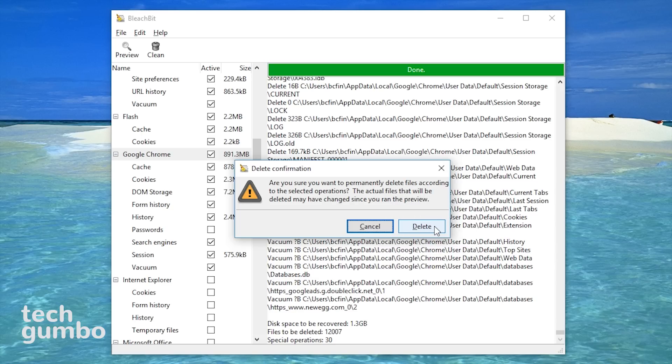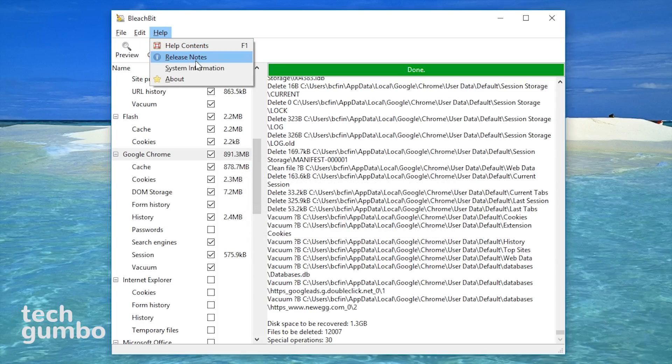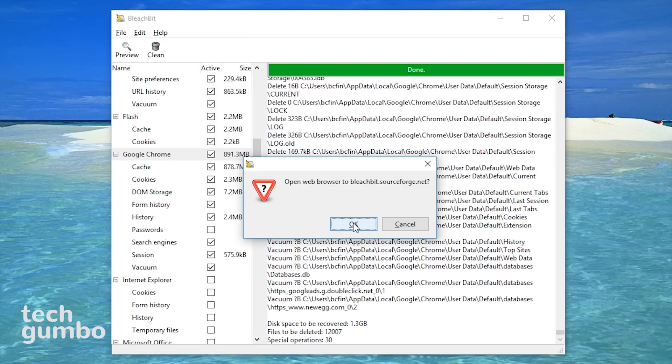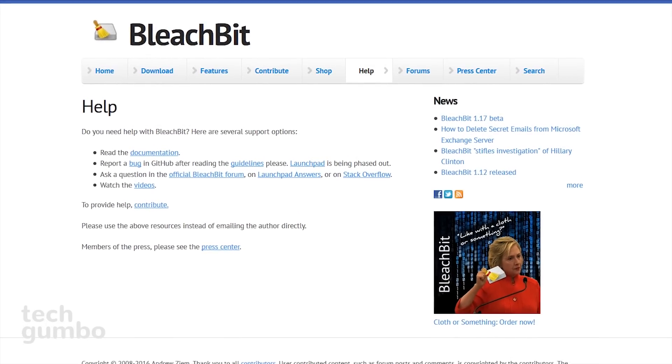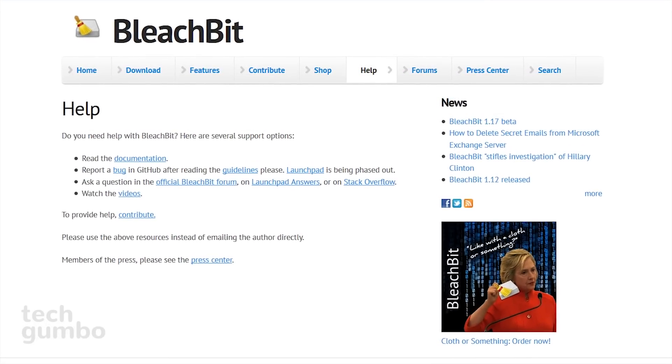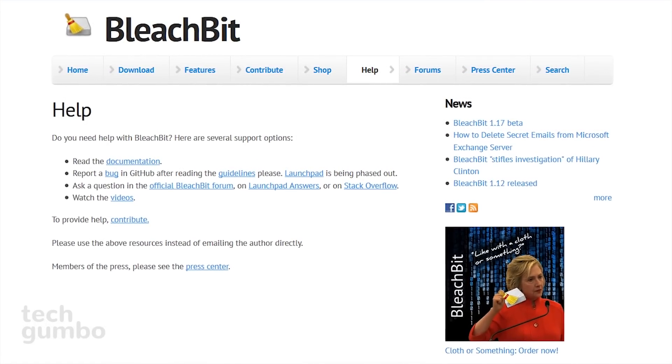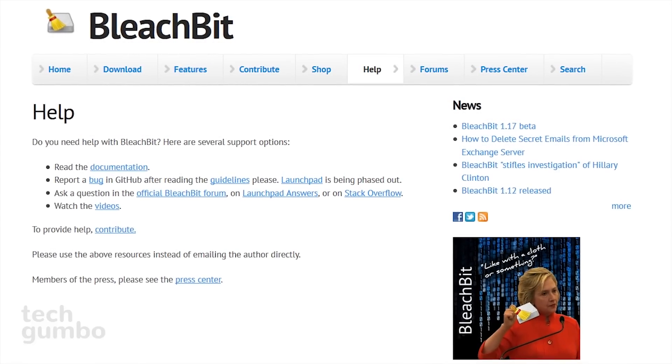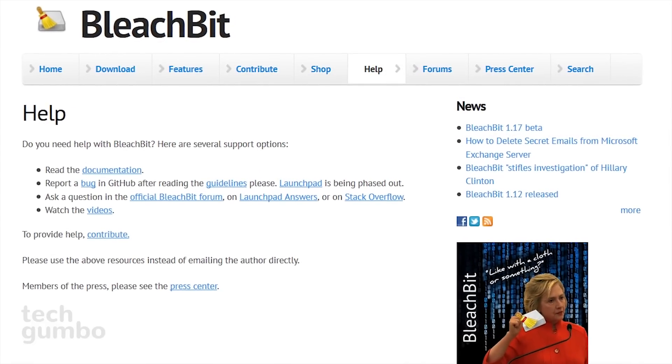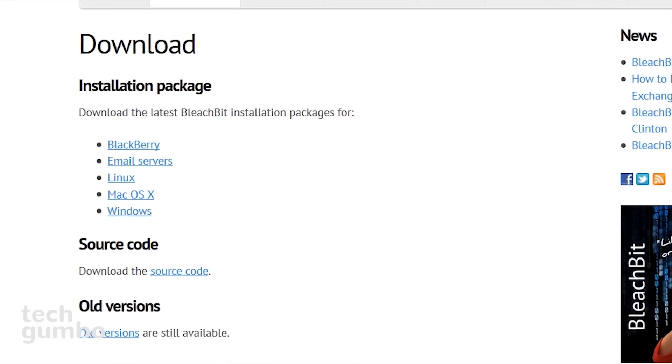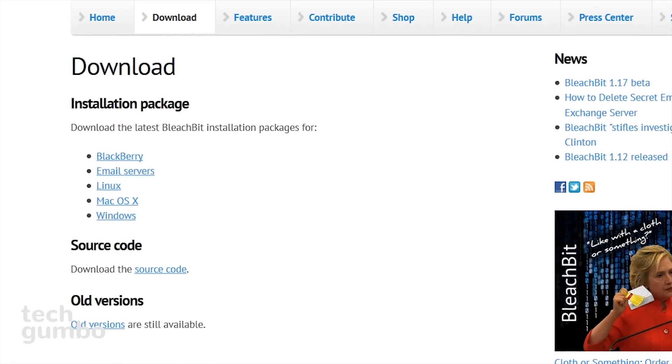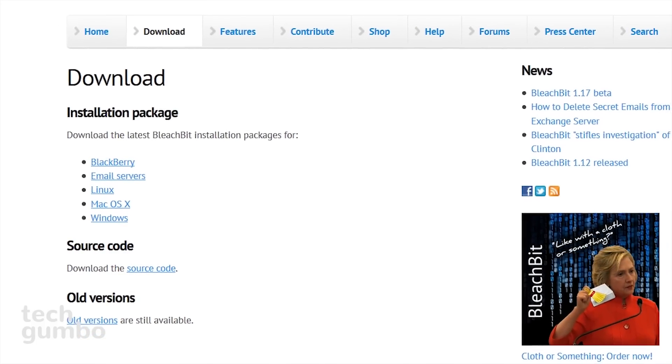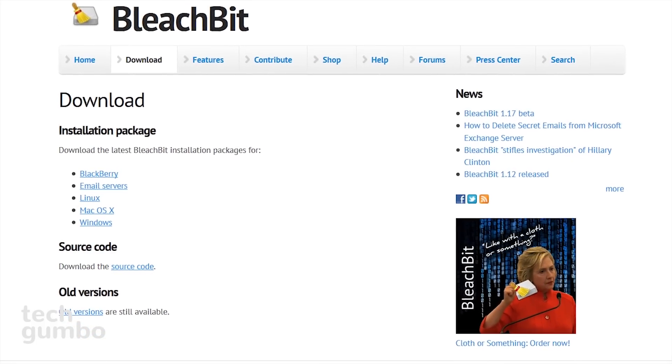I won't do this now. There's a couple other things I want to show you, so I'll select cancel. If you select help, you have the options for release notes and system information. But if you select help contents and then hit OK, it will open a web page with links to view documentation, the official BleachBit forum, and you can watch video tutorials. BleachBit is available on Windows, Linux, and Mac. You can also get it for BlackBerry and email servers.